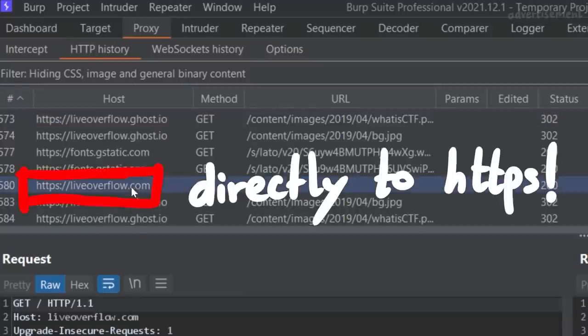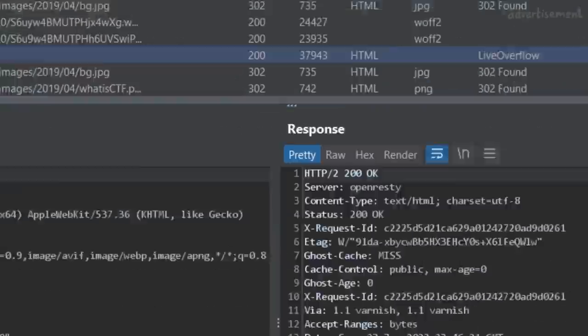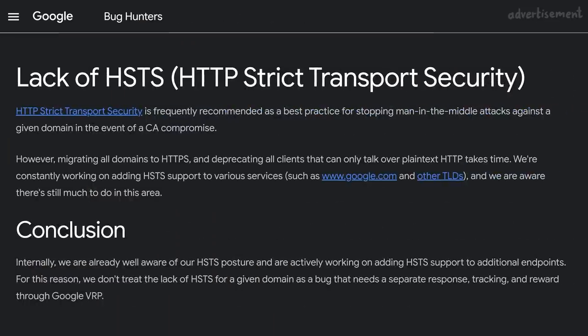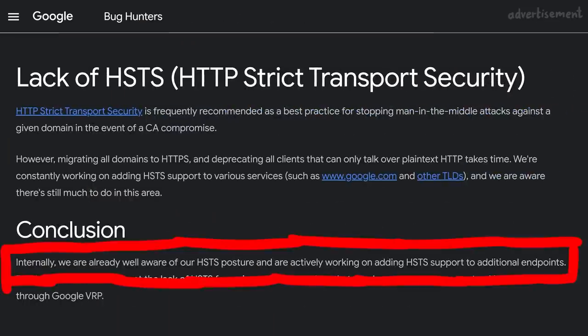All of that without an HSTS header. So as you can see, HSTS is not a silver bullet protection and browsers kinda mitigate it anyway. But it's still generally recommended, and especially together with the HSTS preload list - by the way, a project by Google - it's good. But you also see that it's a very known and popular header - Google knows about it. Internally they are already well aware of their HSTS posture and are actively working on adding HSTS support to additional endpoints. So it's a known issue to them.